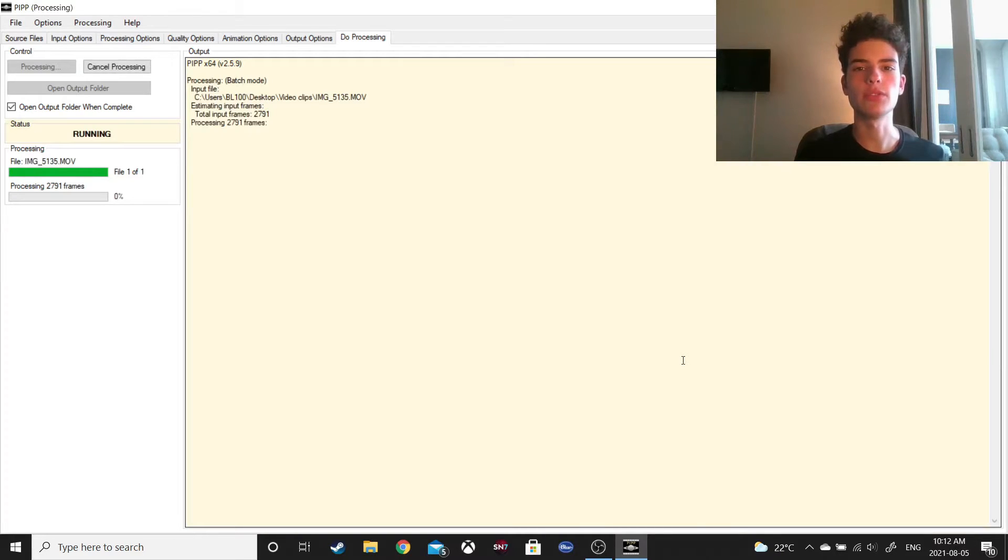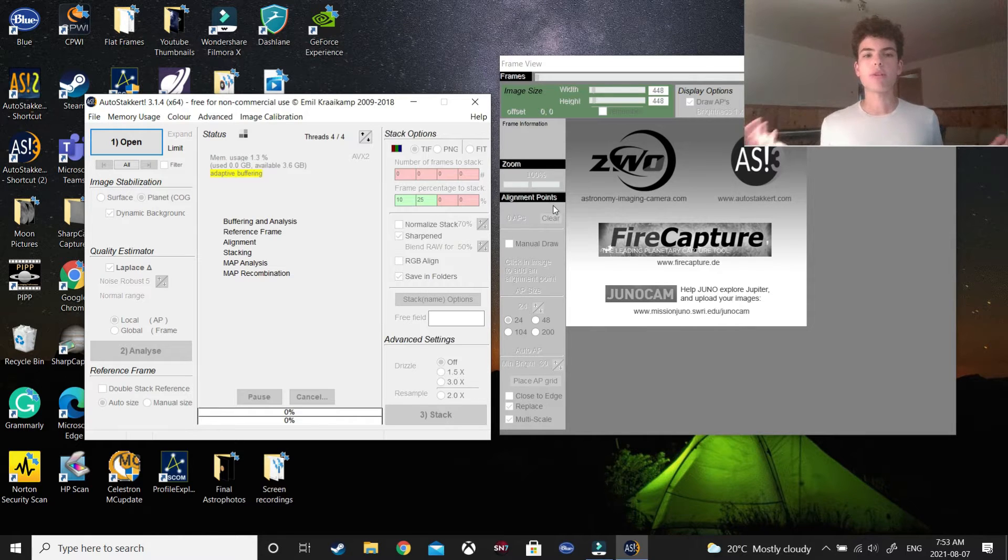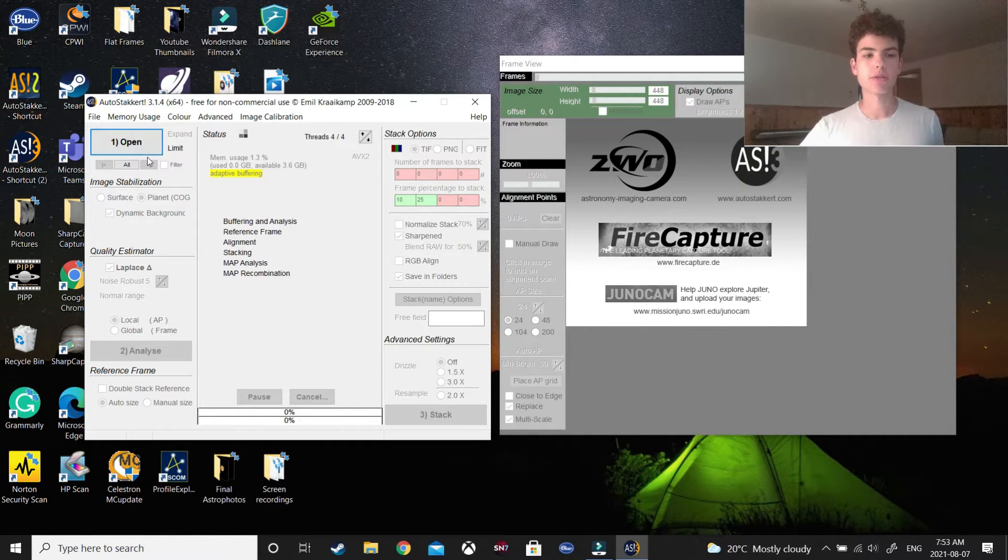So, what you next need to do is open Autostacker 3, and of course, select the file.